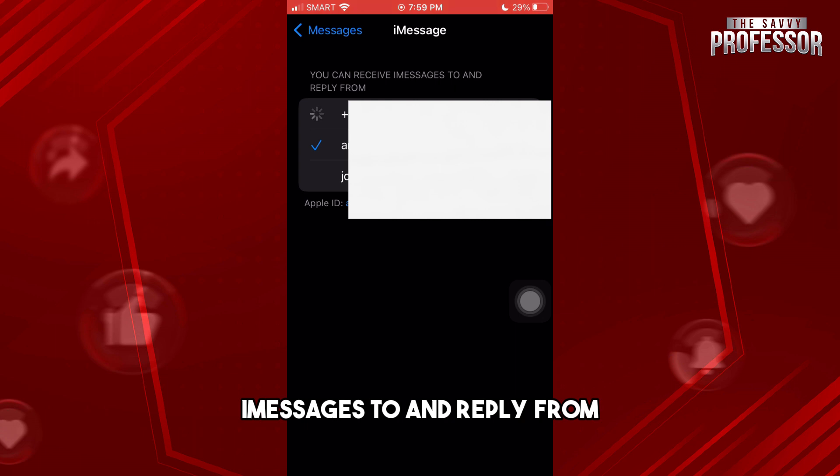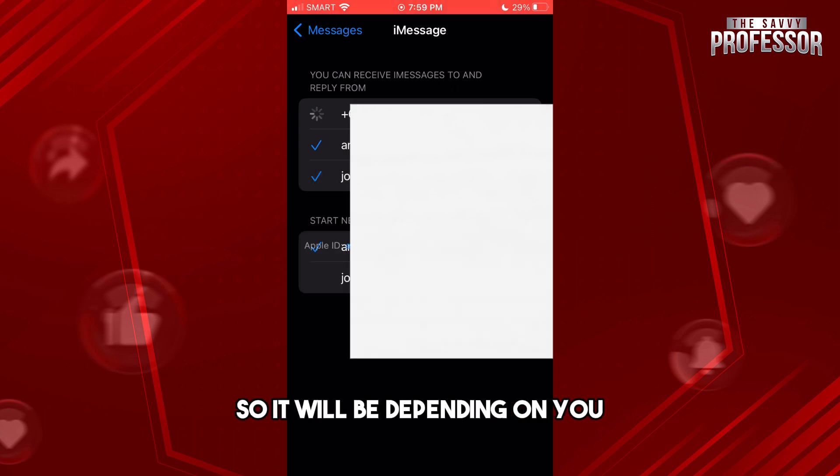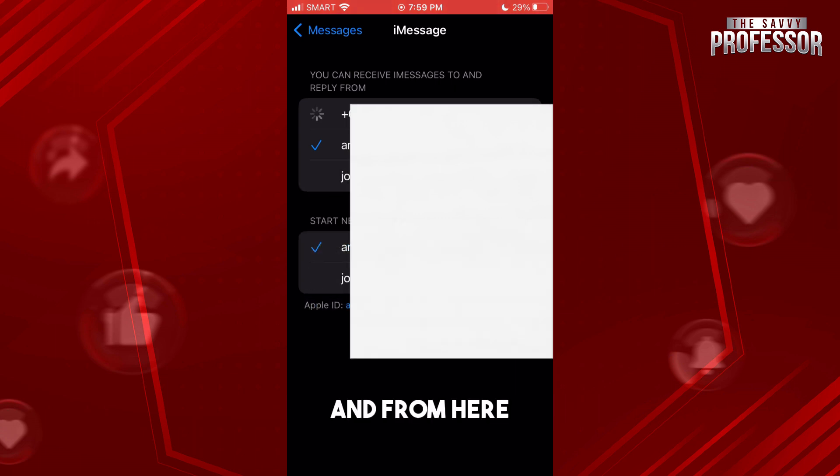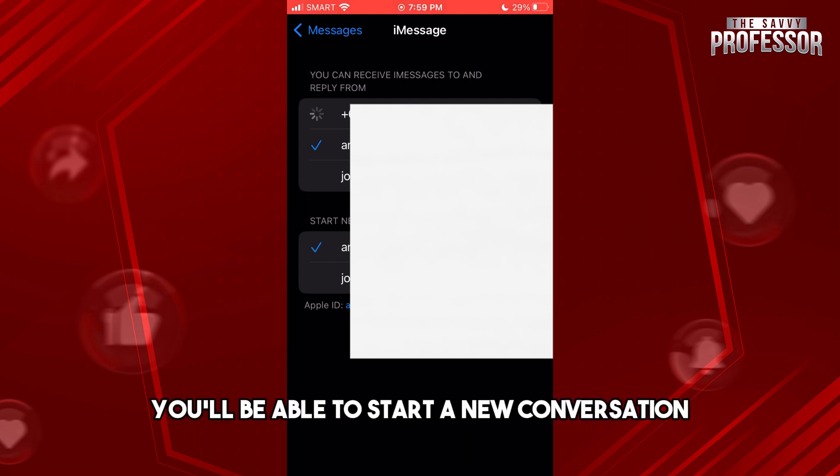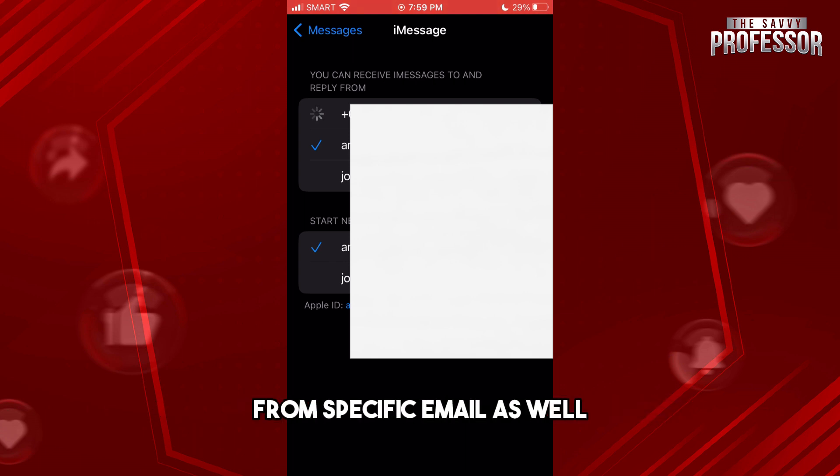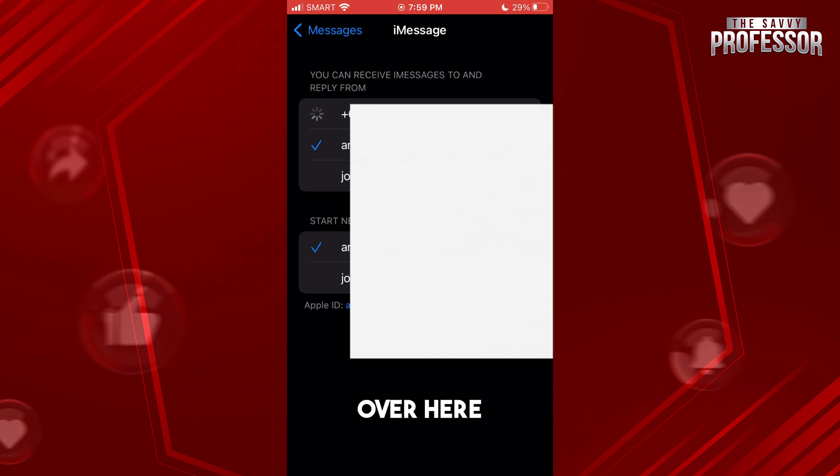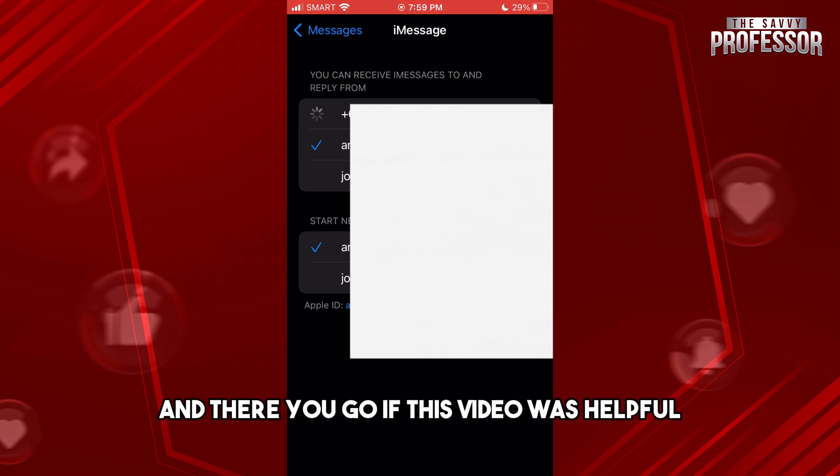It will be depending on you, and from here you'll be able to start a new conversation from a specific email as well over here. There you go.